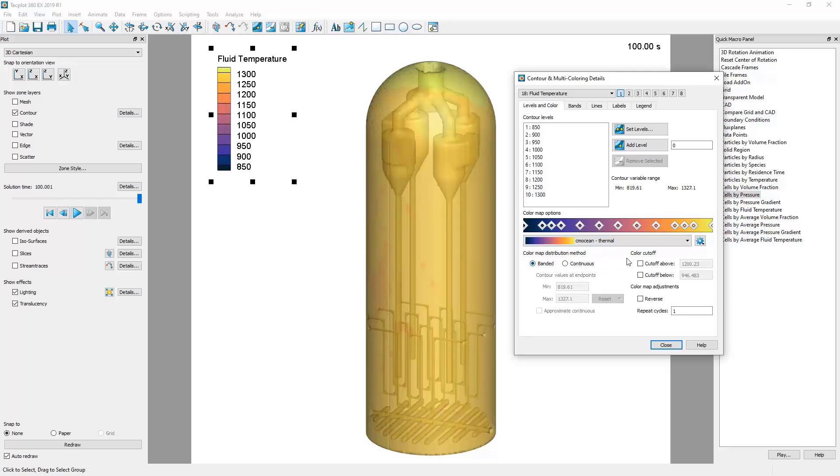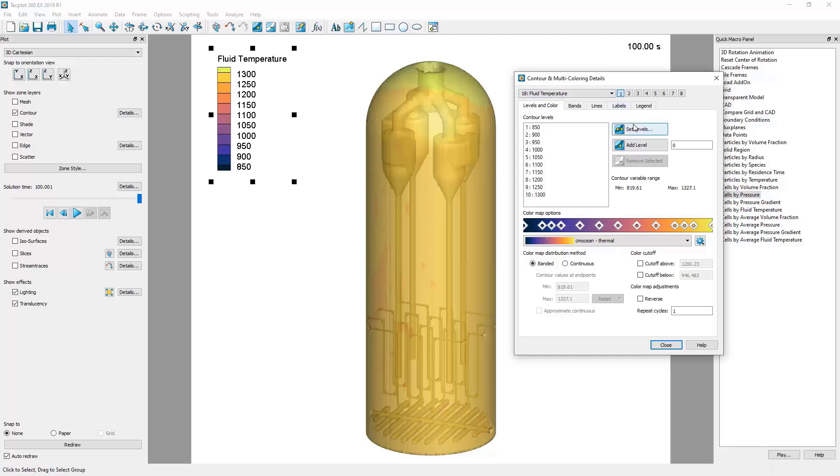Finally, in this menu, we can adjust the levels displayed in the contour legend. To do so, navigate to the Set Levels button.